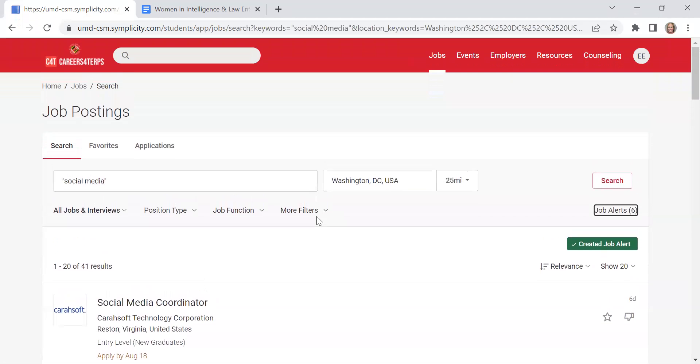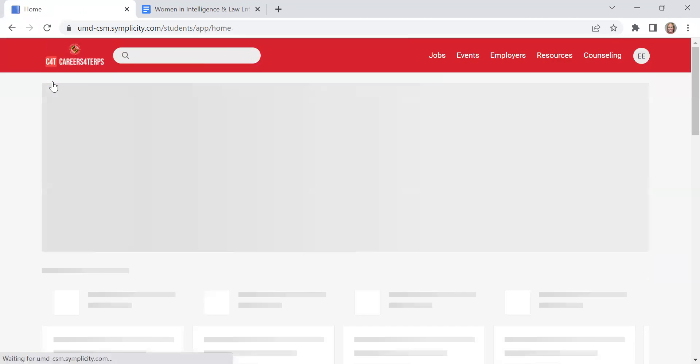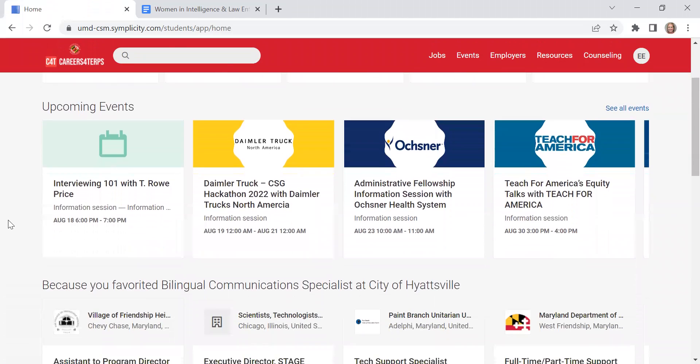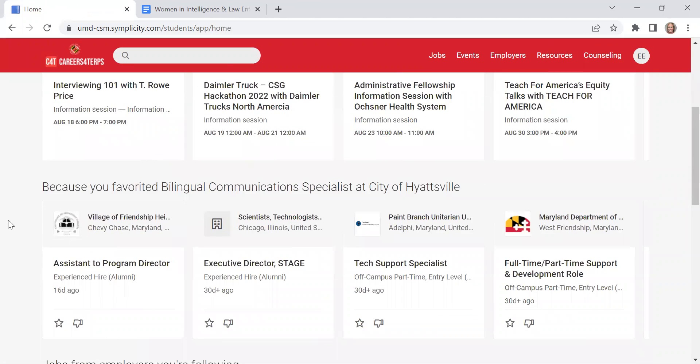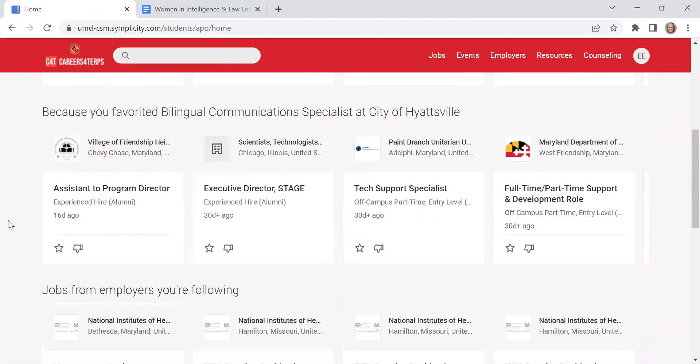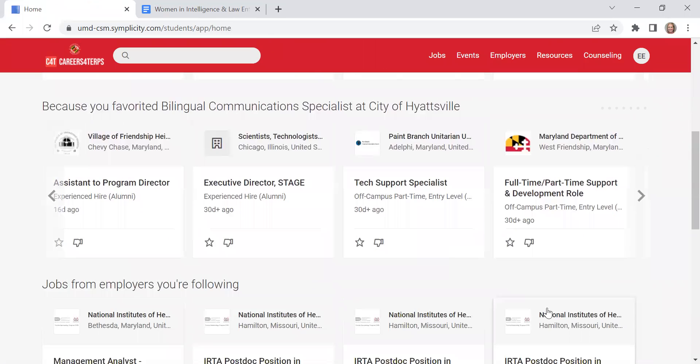There are tons of ways to be able to explore and get connected to part-time jobs, full-time jobs, and internships in Careers for Terps. So take some time to explore today.